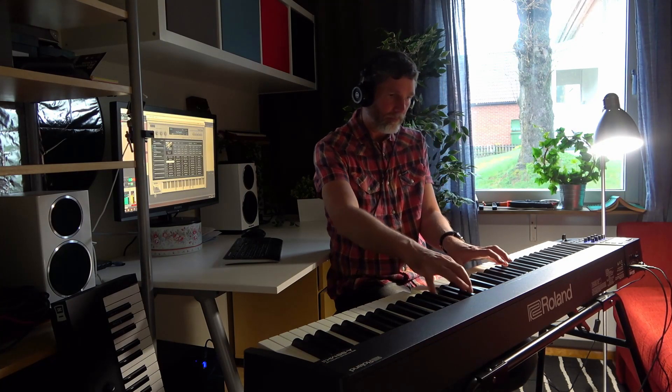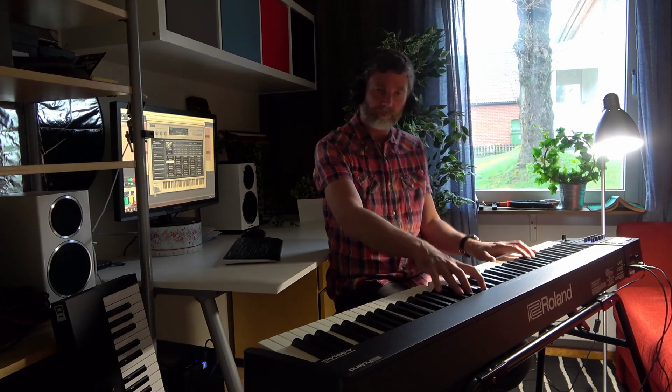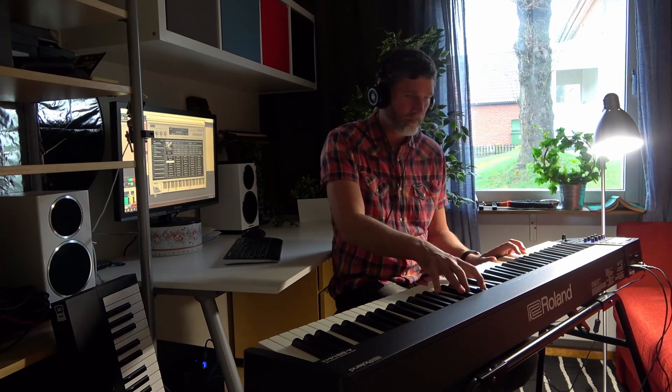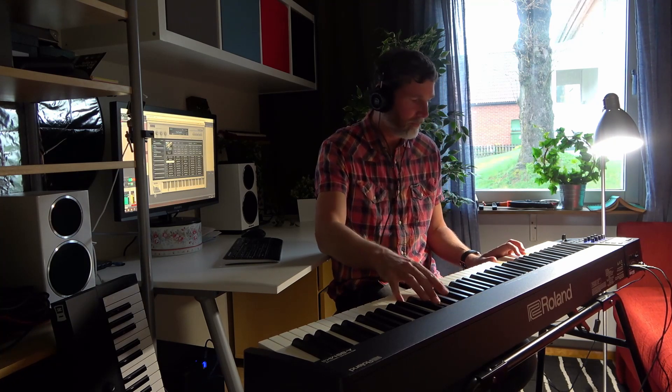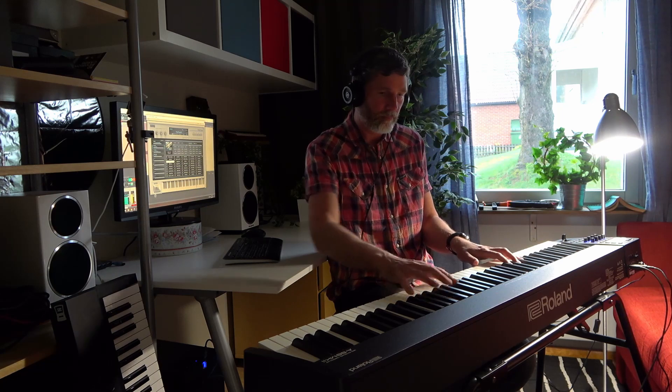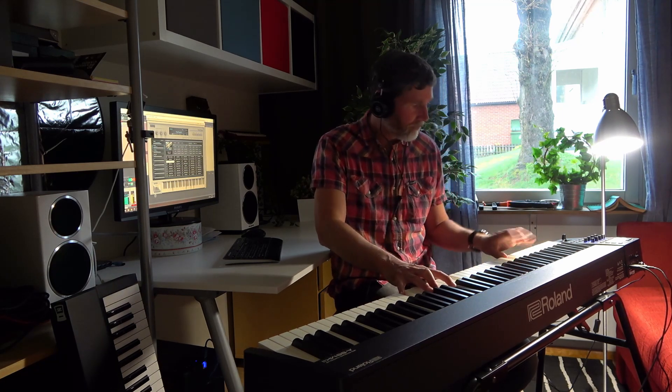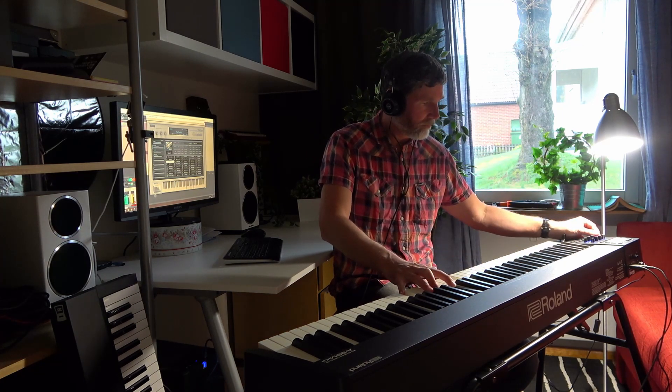40 years later and MIDI is still going strong with a new 2.0 specification on the horizon. Thank you to the inventors and the early adopters. It's really hard to imagine music creation without it.